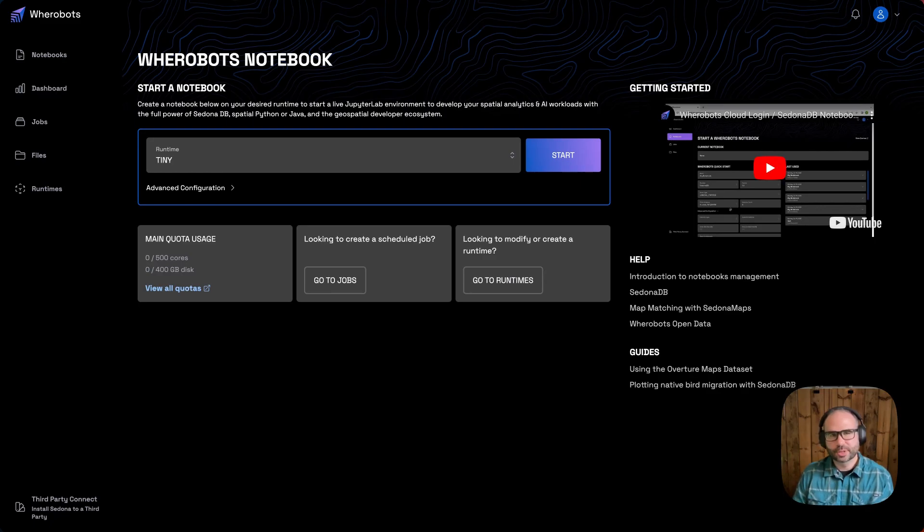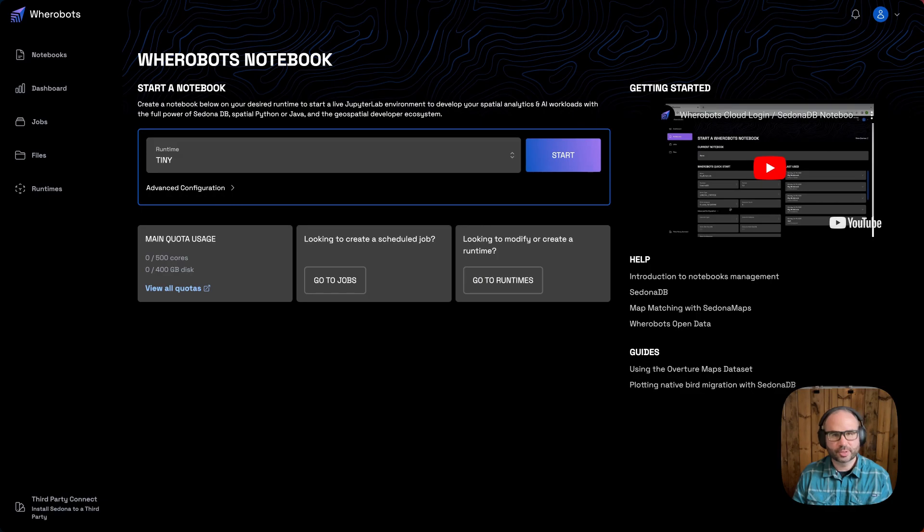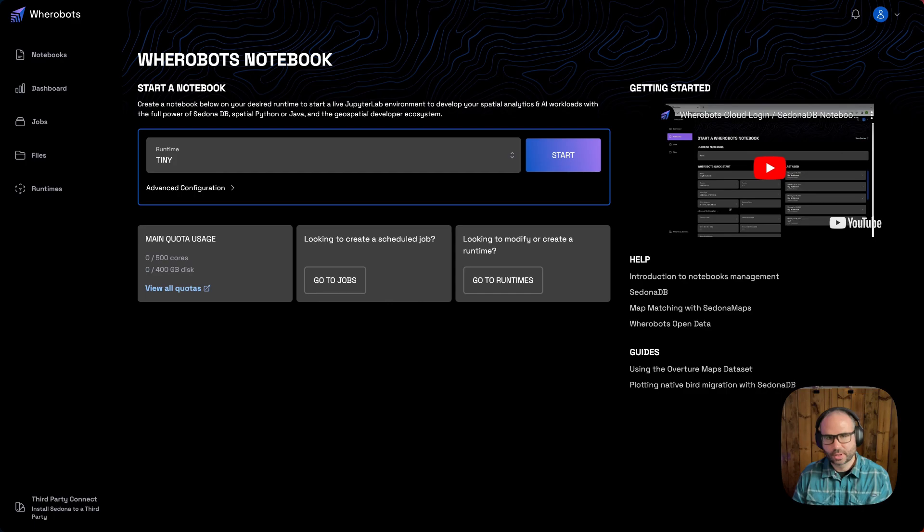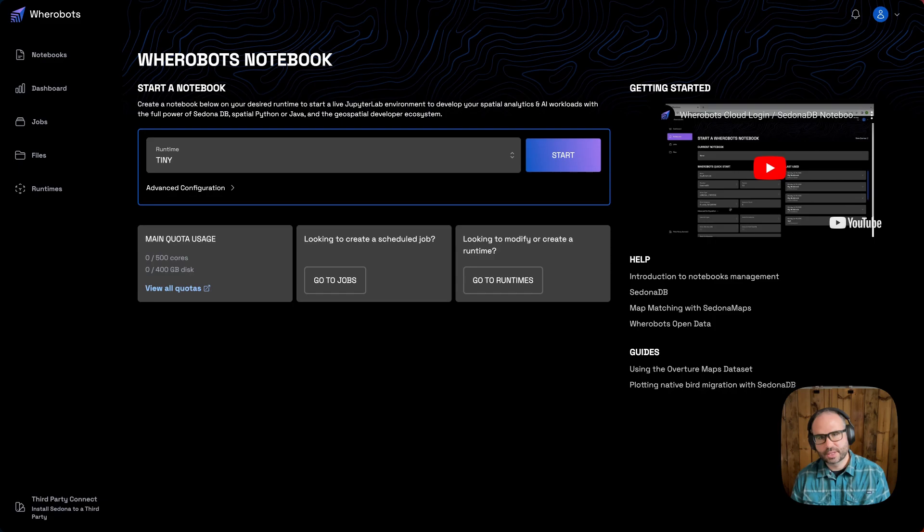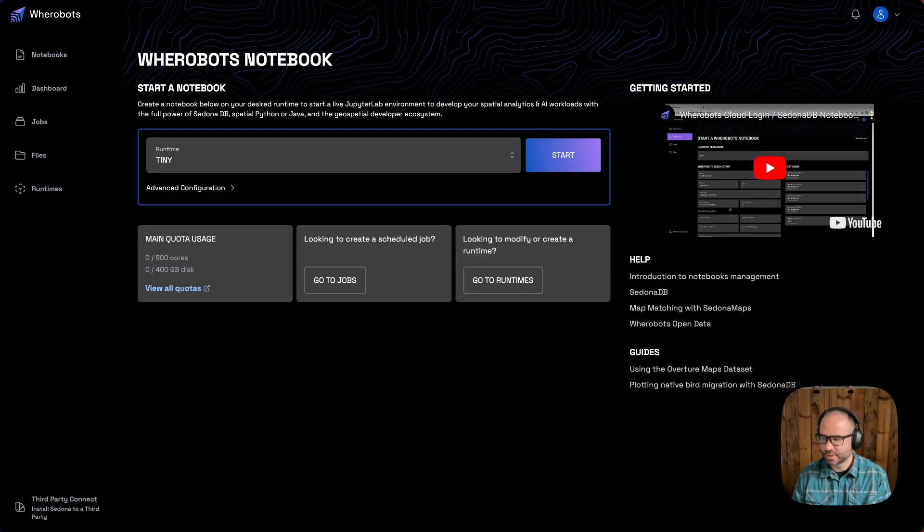The Wherebots Notebook Environment is the main development interface for developers and data scientists working with SedonaDB in Wherebots Cloud. In this video, we'll take a look at configuring and starting a notebook environment, then see how to work with SedonaDB via Python and Spatial SQL. So let's get started.